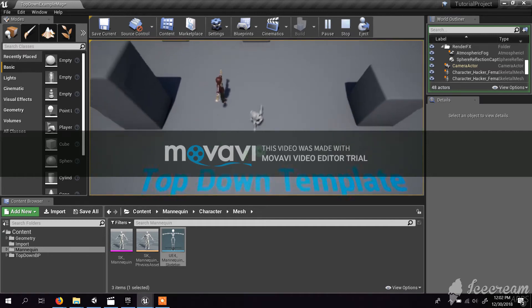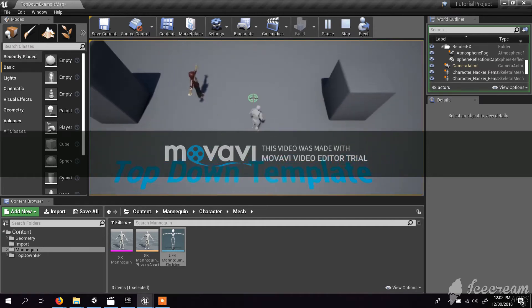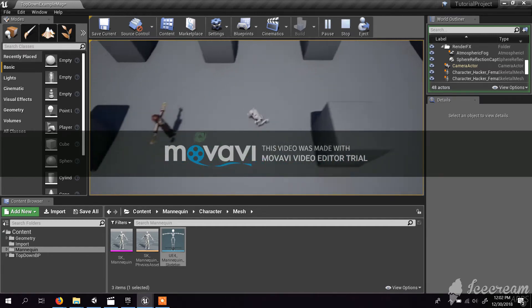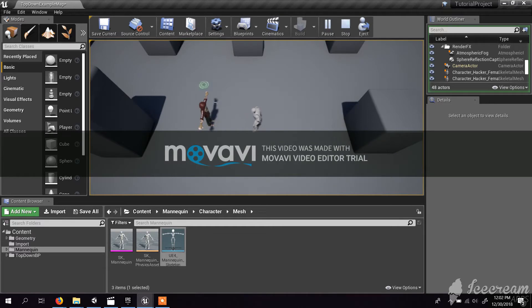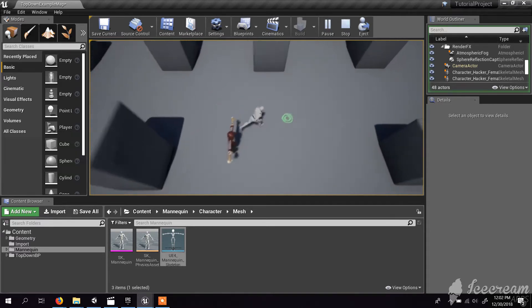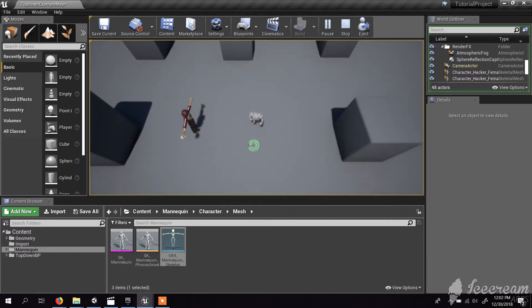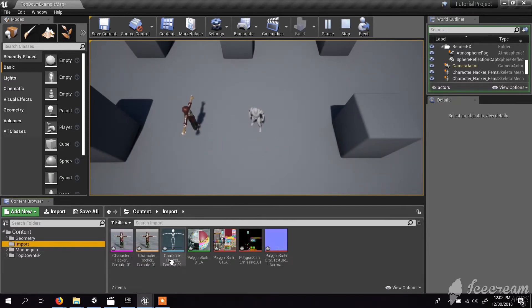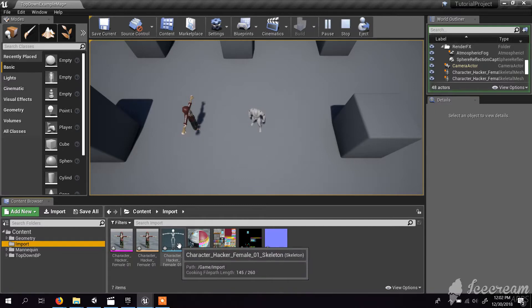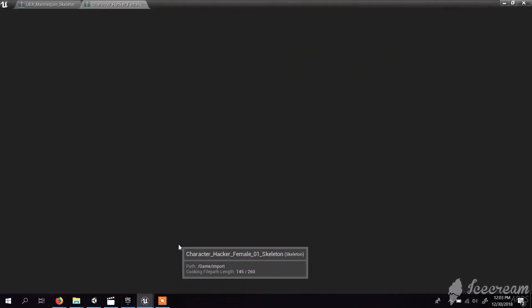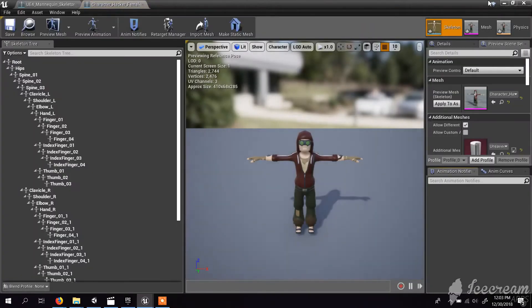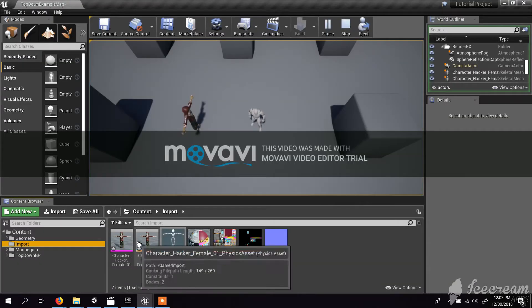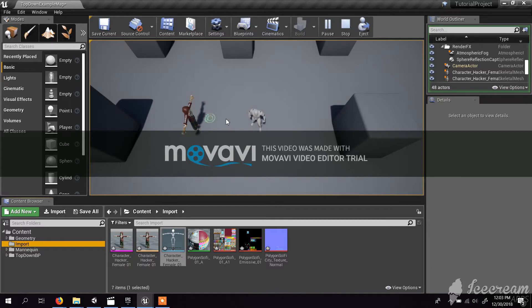Hi, today I'm going to show you how to replace this walking character with the character that I imported from Unity. In the previous tutorial I imported this character from Unity. Now I have the character model and a skeleton. What I have to do is retarget this skeleton to actually match these animations.